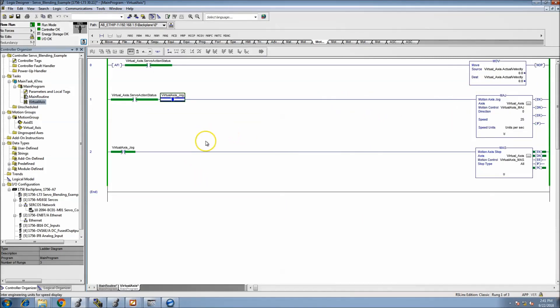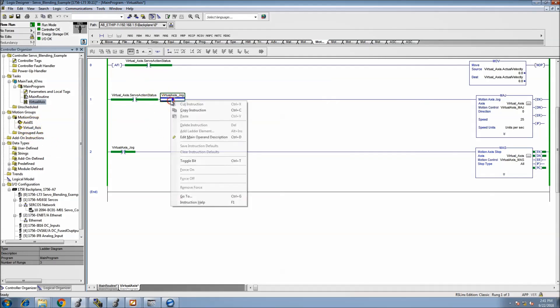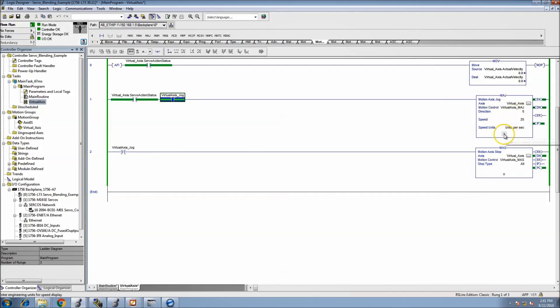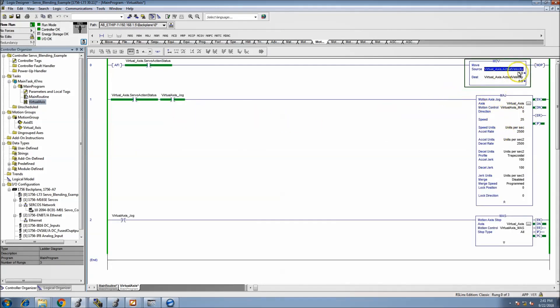So now that we have the virtual programmed, let's see if it works. Okay, so it's in an IP and it's telling it to run. There's my velocity.